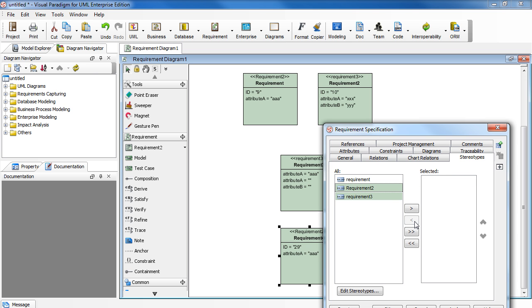To add the new one, select requirement 3 and click the right arrow.